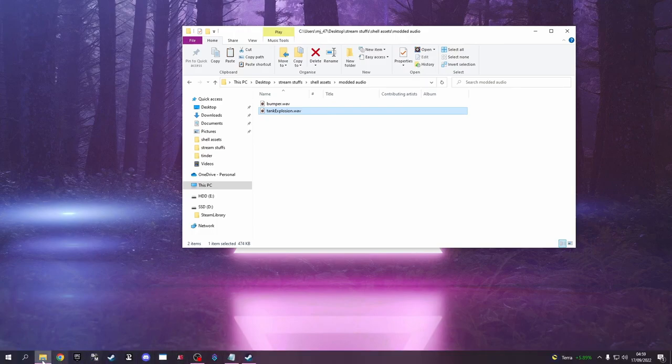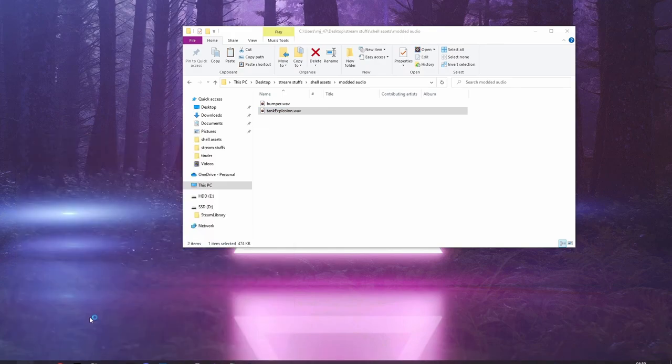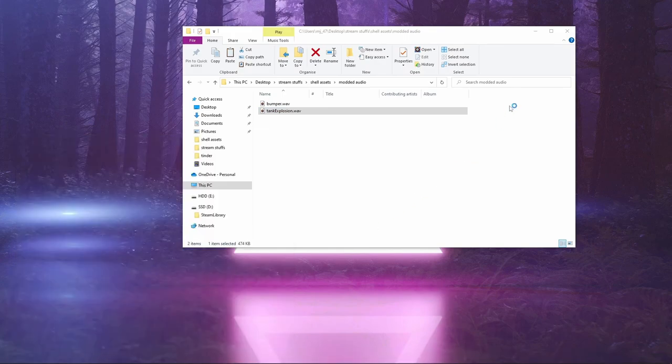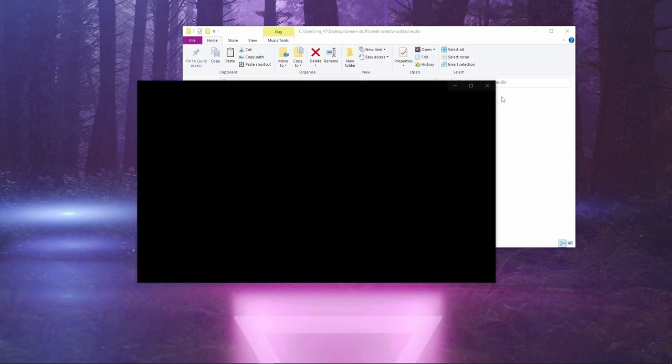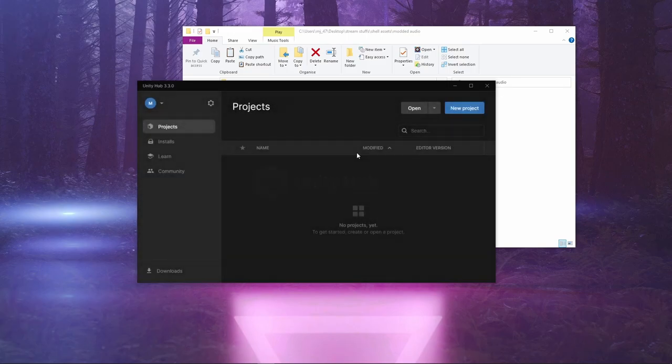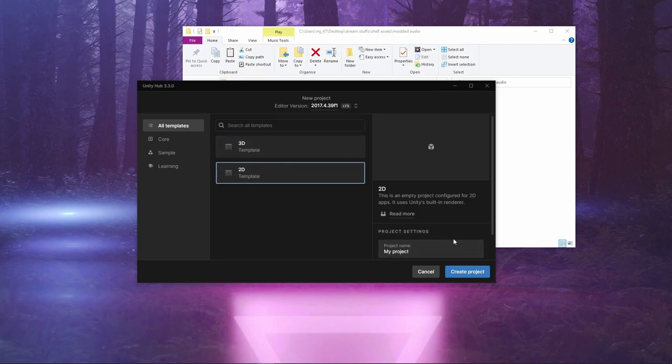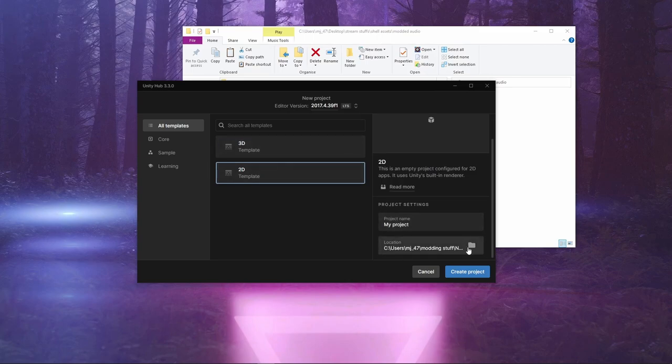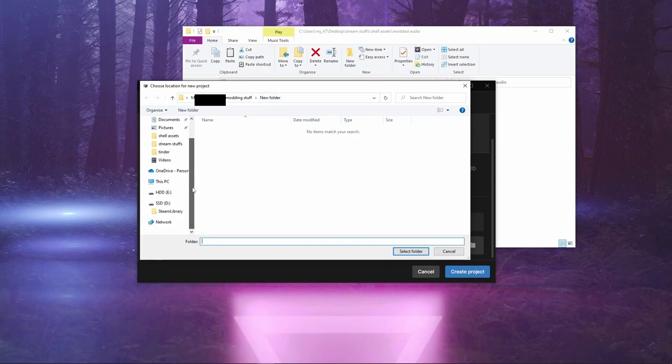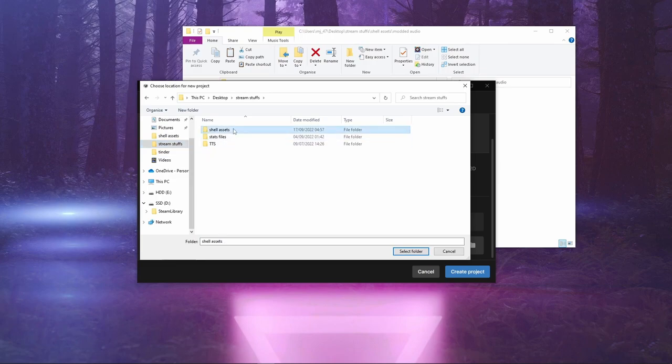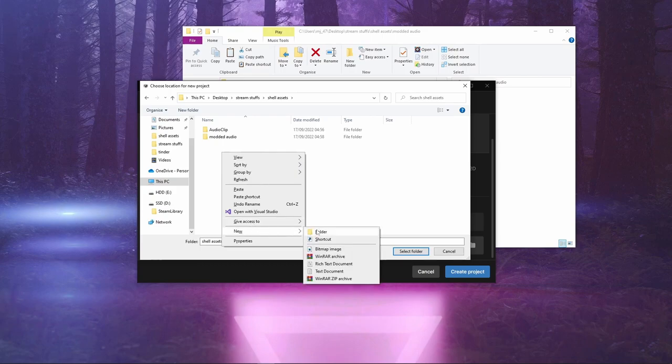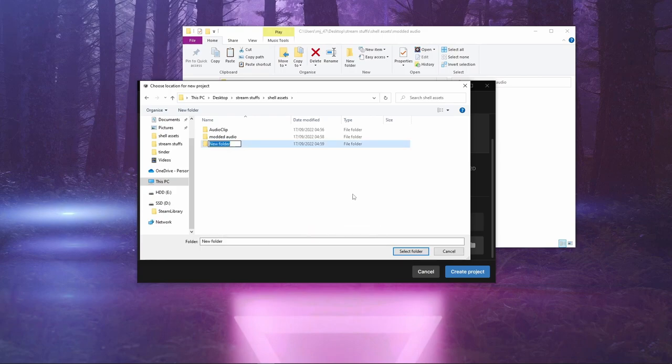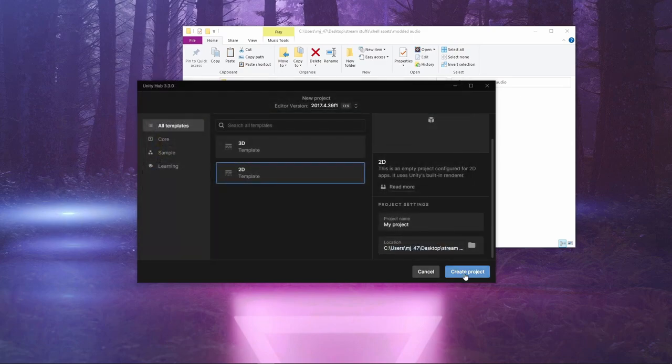The next thing that we do is we open Unity. It might take a while depending on your system, but just bear with it. We'll make a new project. It doesn't matter what you choose here, but it's fine. We're going to go to Dreamstuffs Shell Assets. We'll make a new folder called Unity Shell. That doesn't really matter for now, but we'll just put it in there. Create the project.